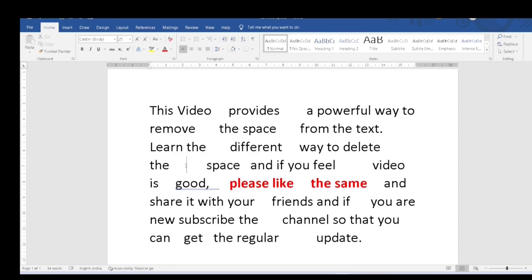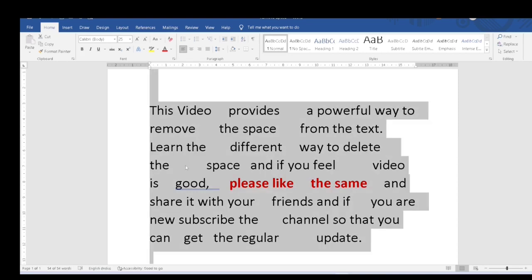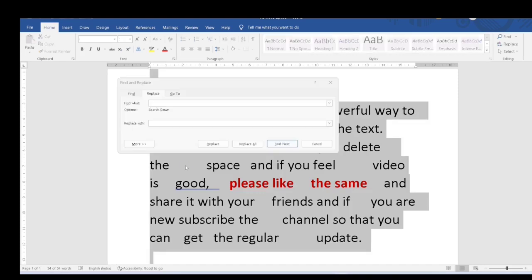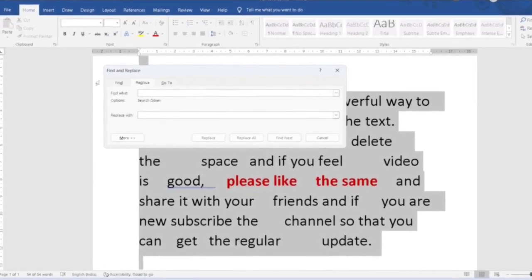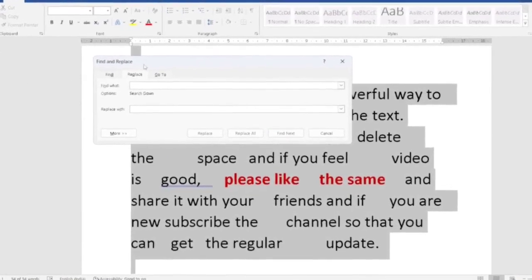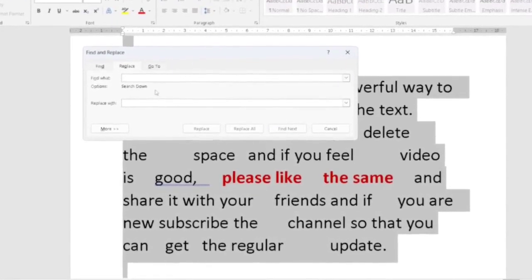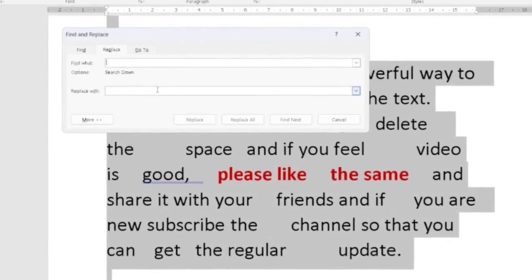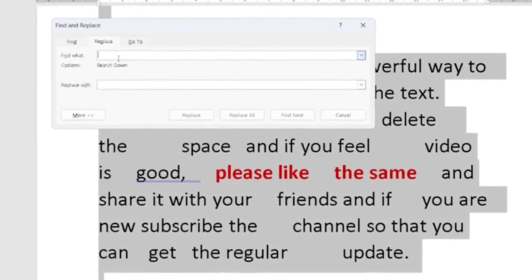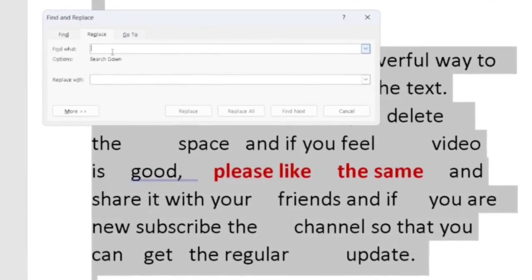So another way is, first of all, I will select the text and I will press Ctrl+H. So when I press Ctrl+H, this find and replace box will open. So what to find? Let's take an example. I want to find out three spaces. So I will type three times space: one, two, and three.